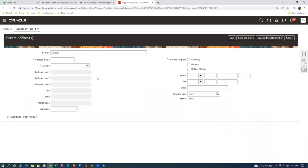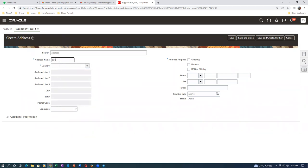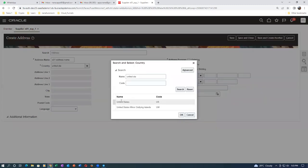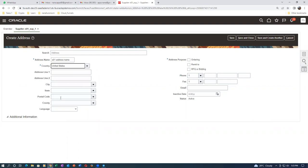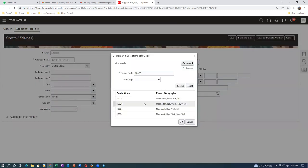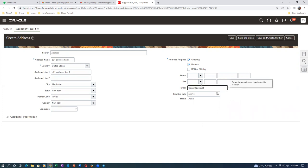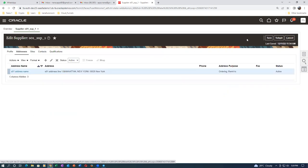Maybe if I log out and log back in we'll see whether we can give the numbering amount. Going to the address - S01 address name, United States, putting in the industry and postal code, address line one: S01 Address Line One. Enable for ordering and remit-to. Email is not mandatory so we can leave it. Sometimes it may be mandatory.